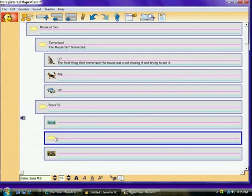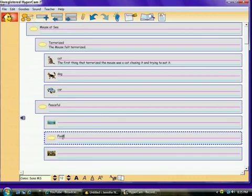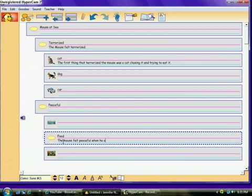And notice it goes right there. We're just going to add a word above it saying food. The mouse felt peaceful when he ate his cheese.